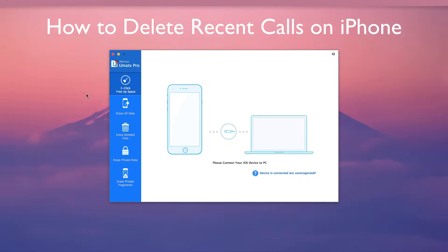How to Delete Recent Calls on iPhone. Whether deleting recent calls on iPhone for purposes of freeing up memory or erasing private data,